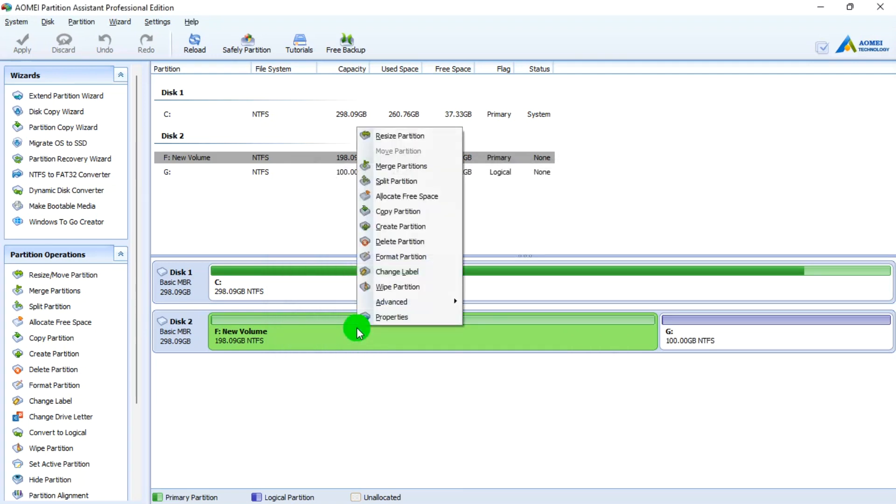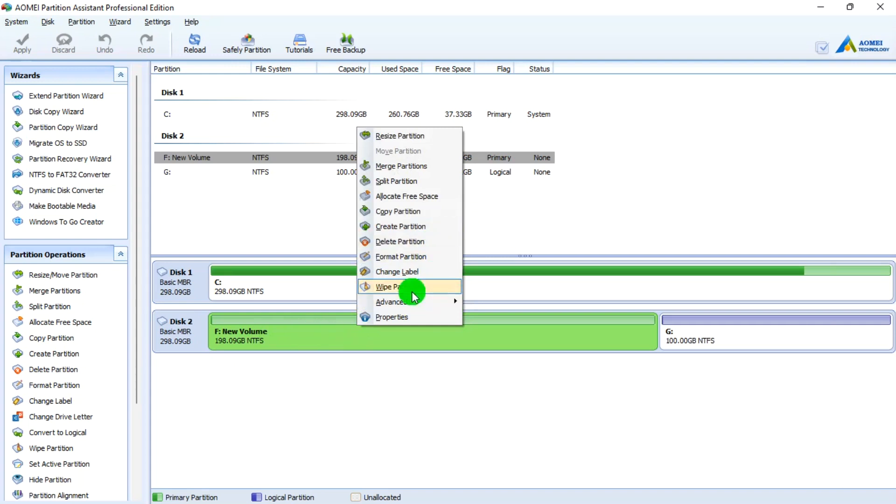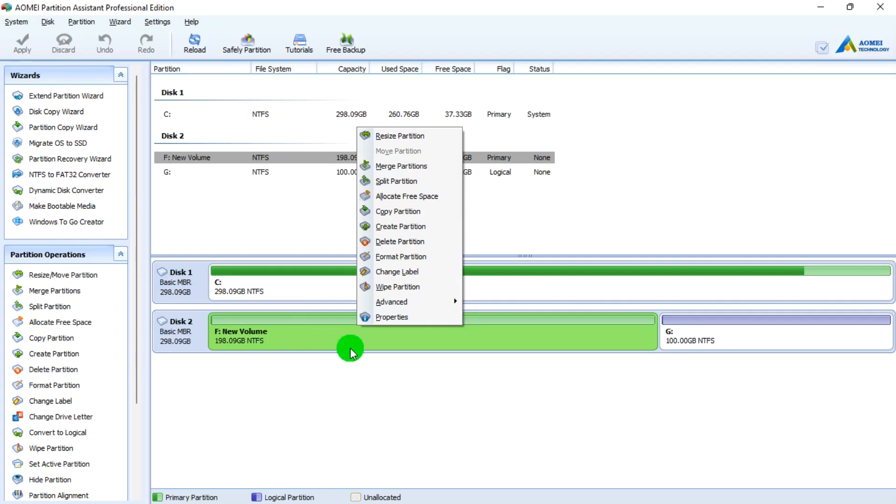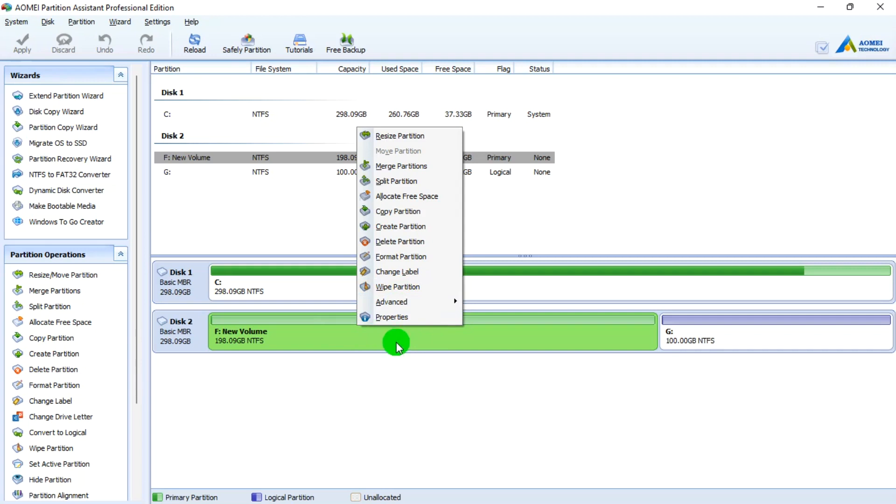Then Format, if there are files already in it you can format it. This is used if there are some different files stuck in the hard drive or you don't want the files in the hard drive to be retrieved. You can use this Wipe Partition to wipe everything you need so that when someone tries a data recovery on it, the person won't be able to get it back.